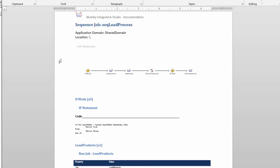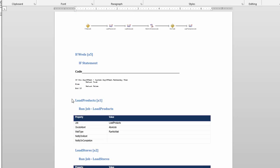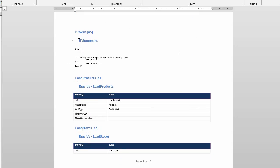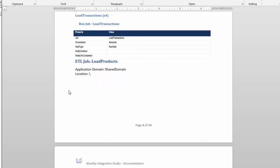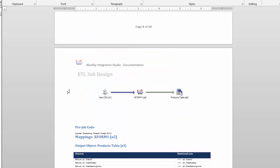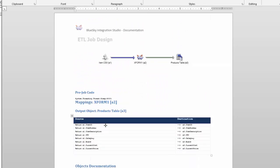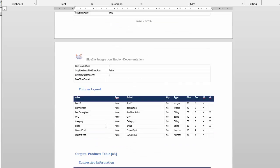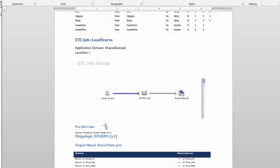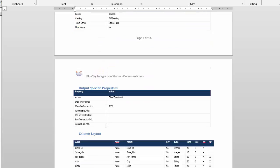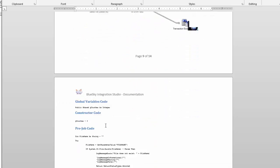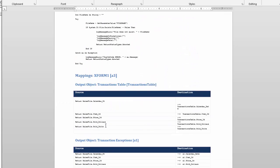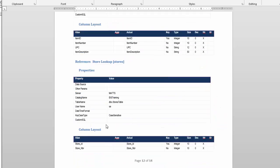Here's the sequence job, takes a screenshot, has the if statement logic that we had put in and all the relevant properties and settings and everything. And then here's the load products job and load stores and the load transactions job including all the code.